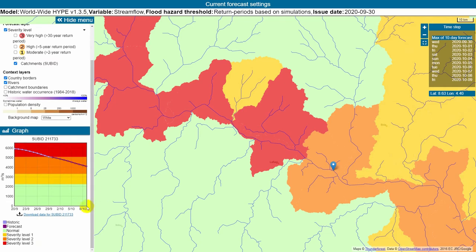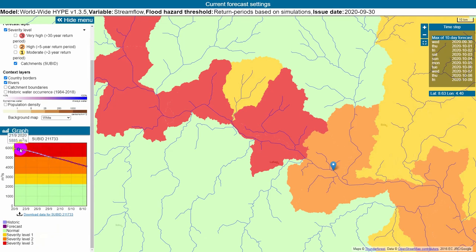The streamflow is always provided for the outlet of the catchment. The different coloured sections indicate the severity level: in green, normal conditions; in yellow, above the 2 year return period threshold; orange, above the 5 year return period threshold; and in red, above the 30 year return period threshold.